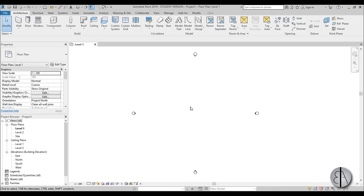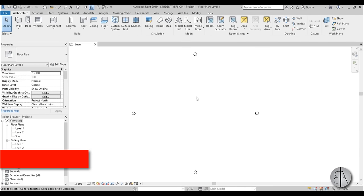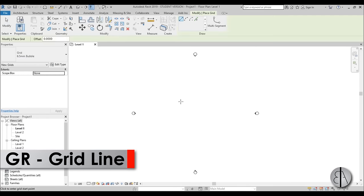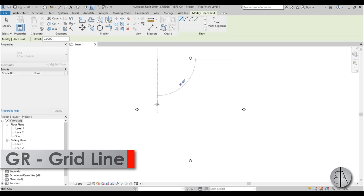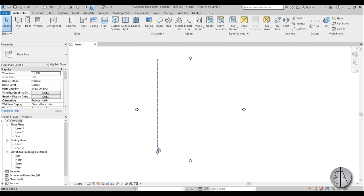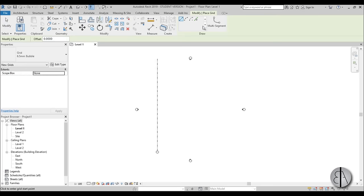Now let's add some grid lines. You can either go here to the datum tab and hit grid, or you can use the shortcut GR, which I'm going to use right here. So I'm just going to create one grid line like this, then type in GR again, use pick lines, and offset it at a value of 10 meters.